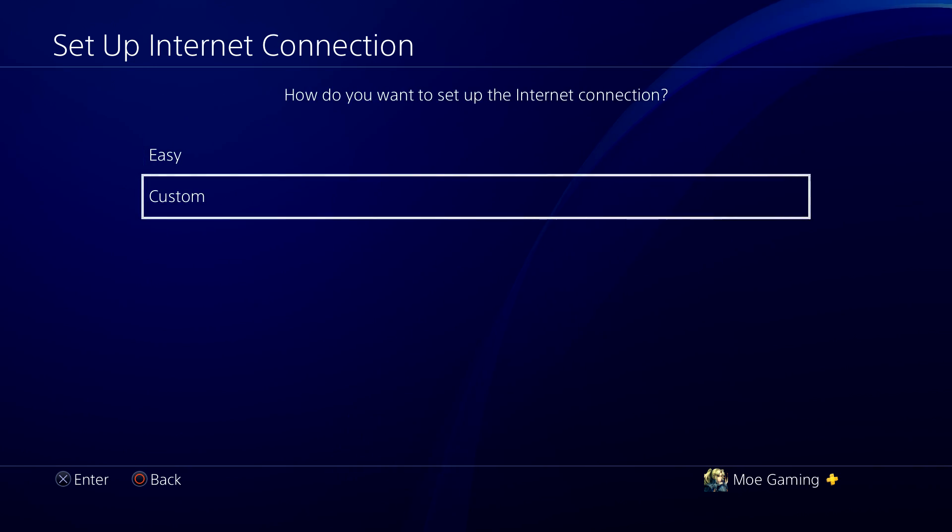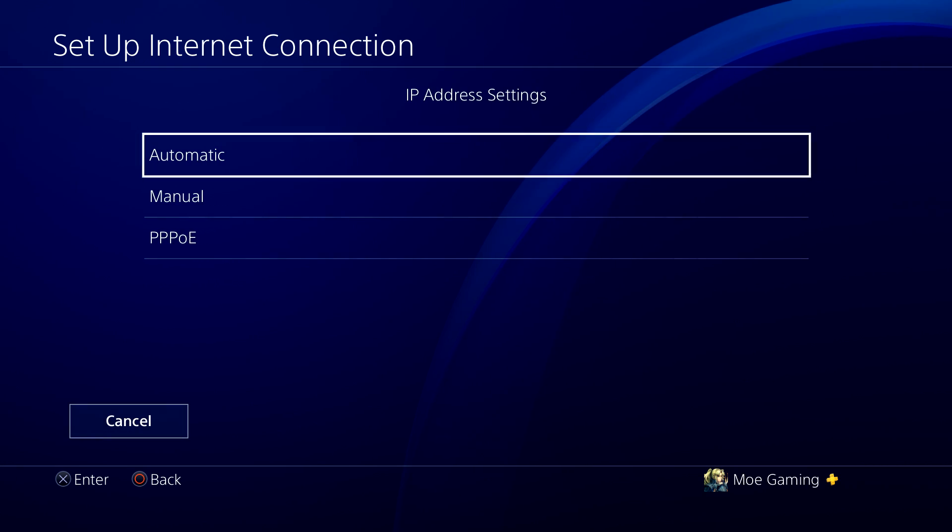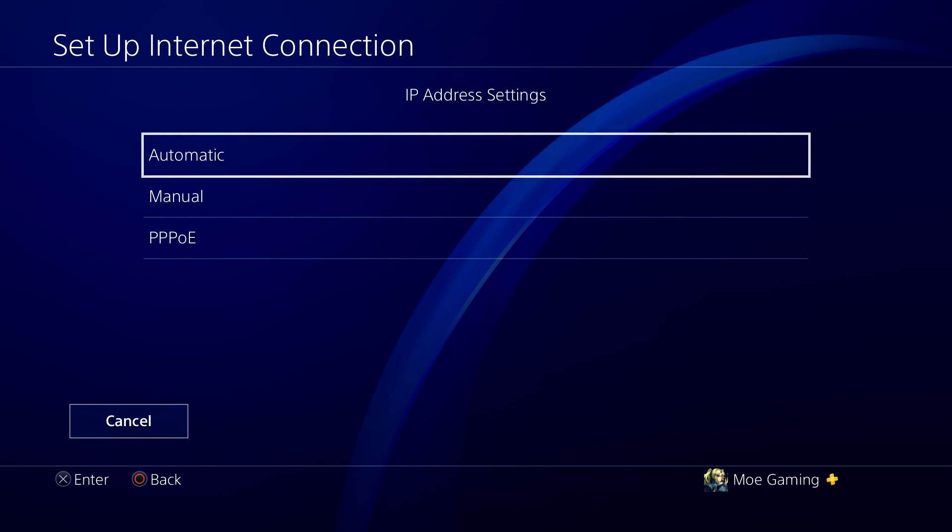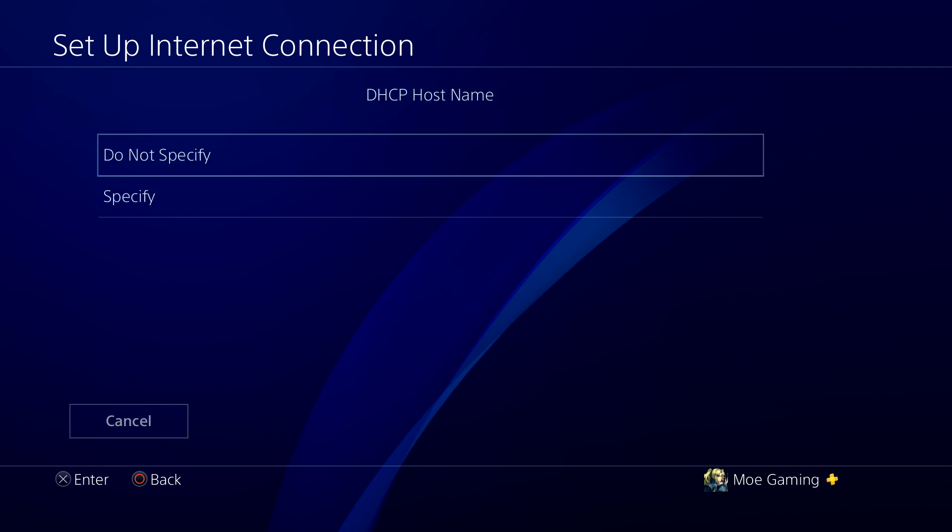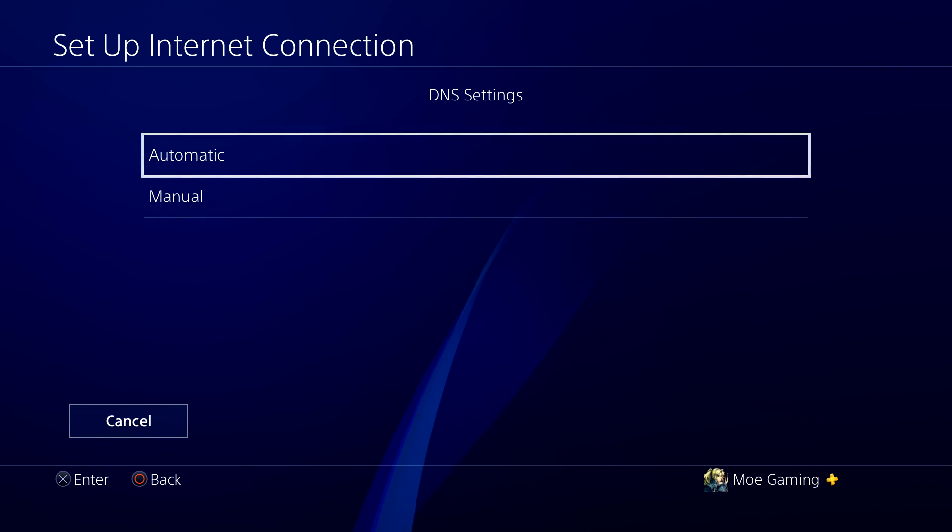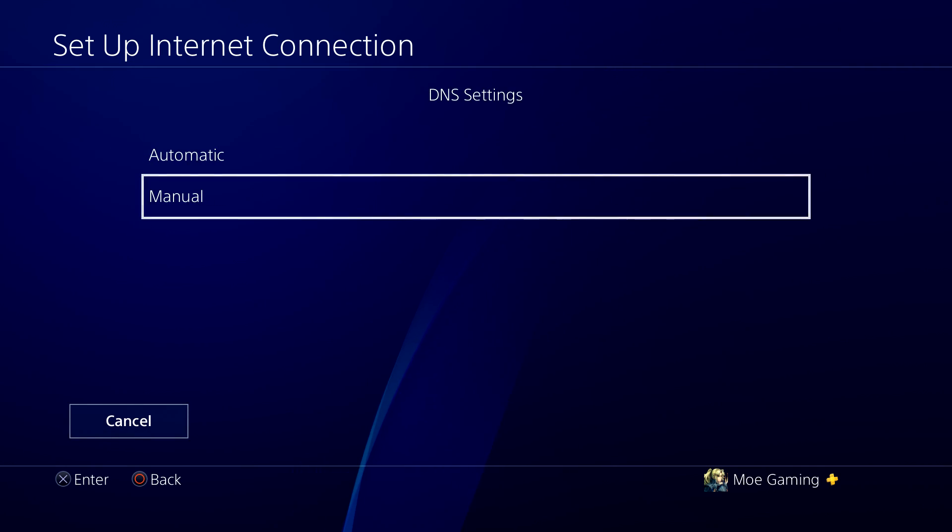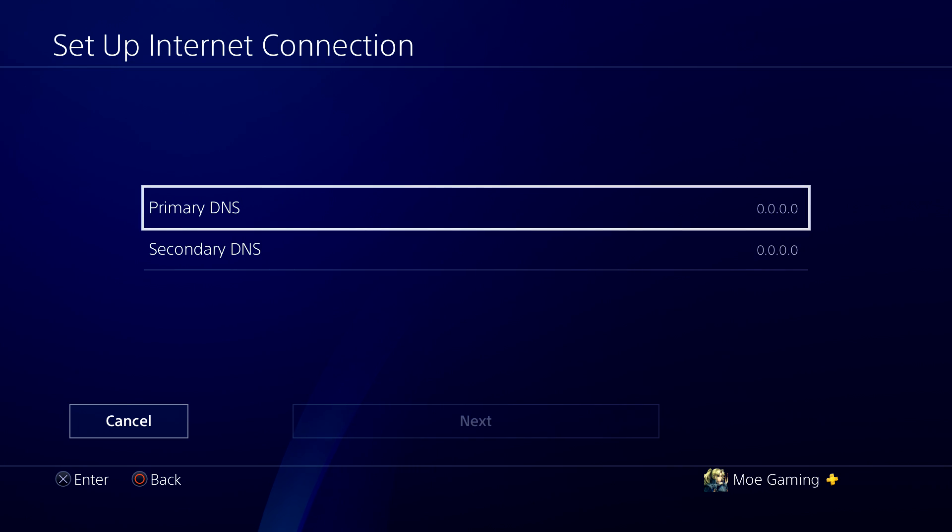So the crucial step here is we're going to do custom. Now in IP address setting, we're going to do automatic and in DHCP hostname, do not specify. In DNS settings, this is where we're going to say manual.